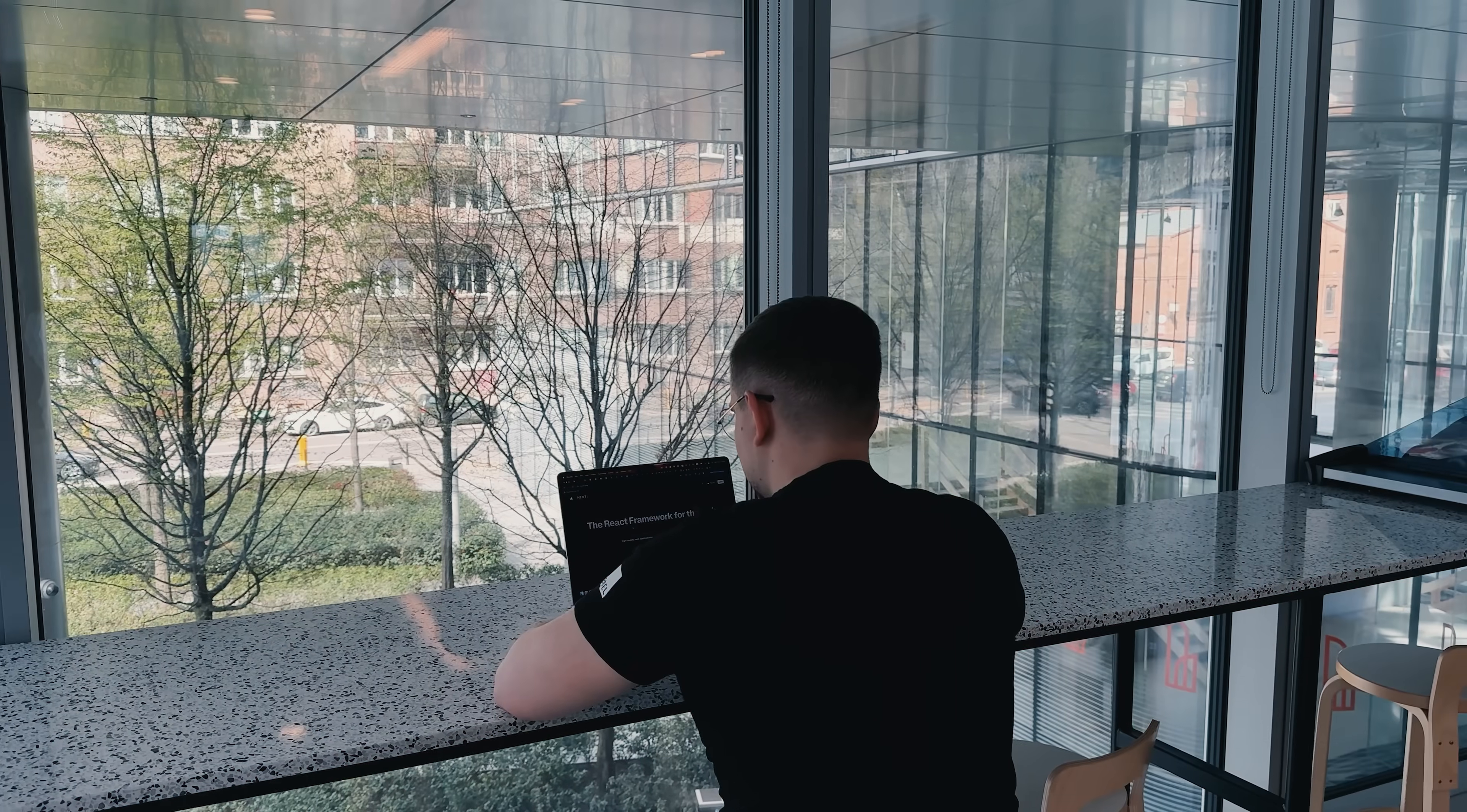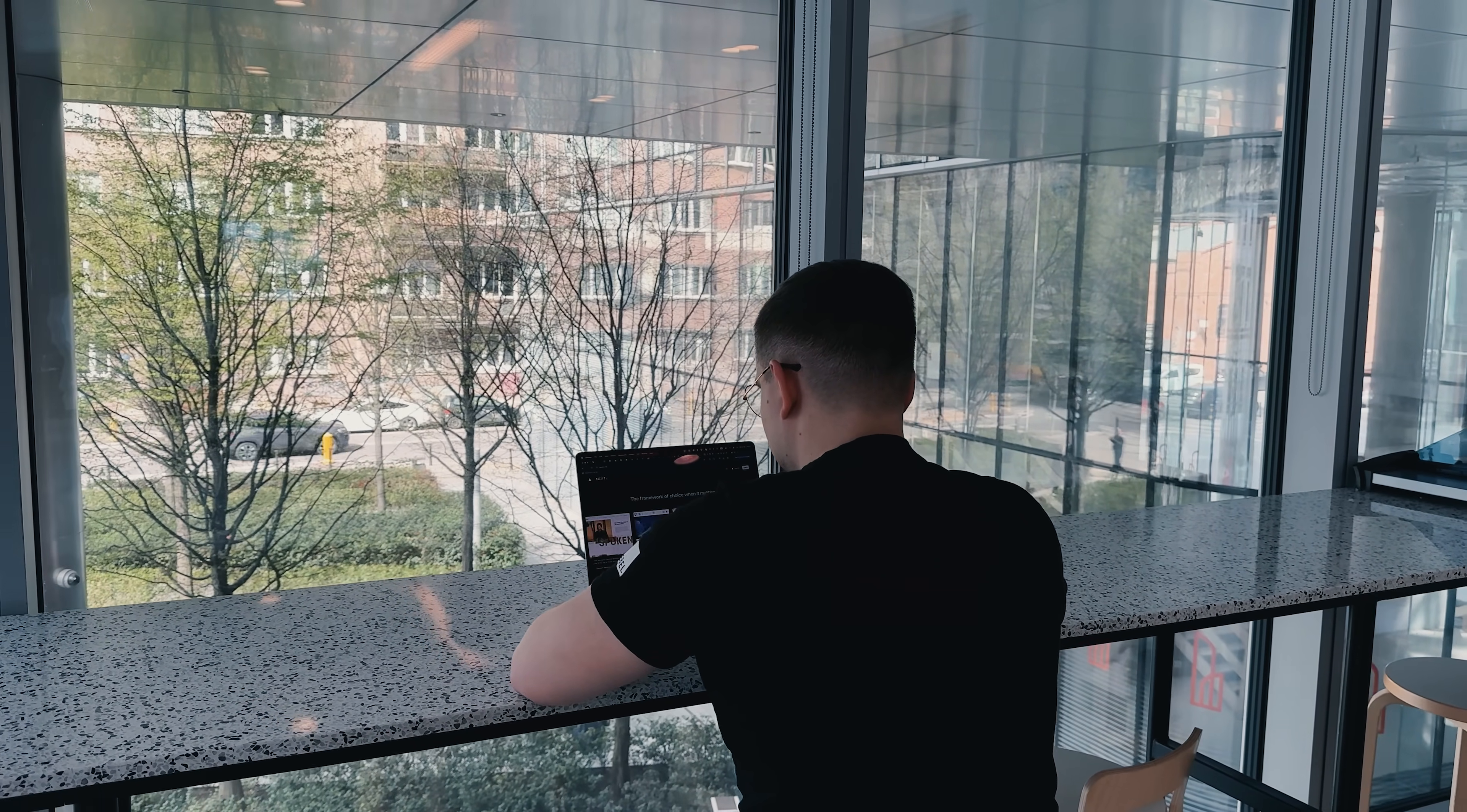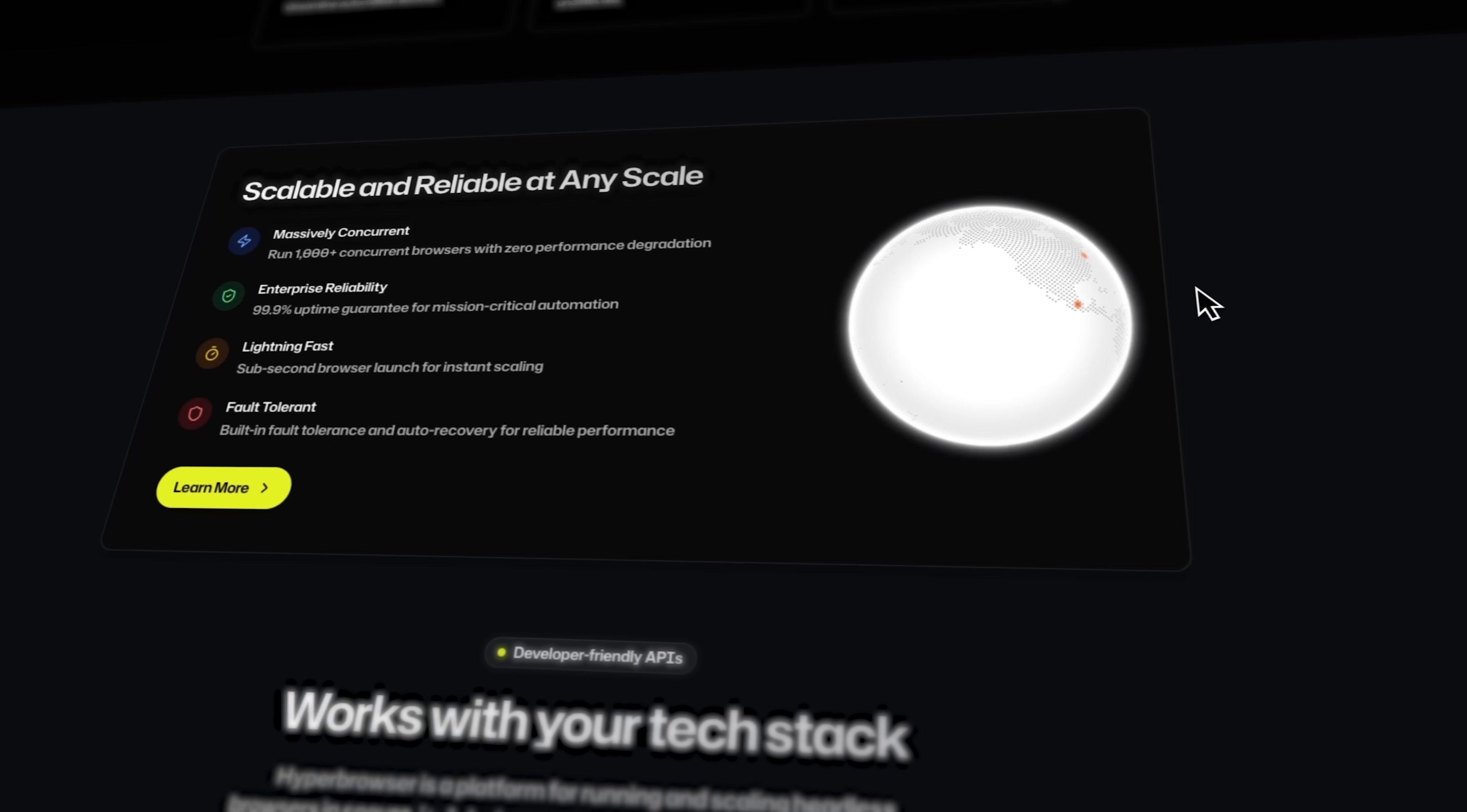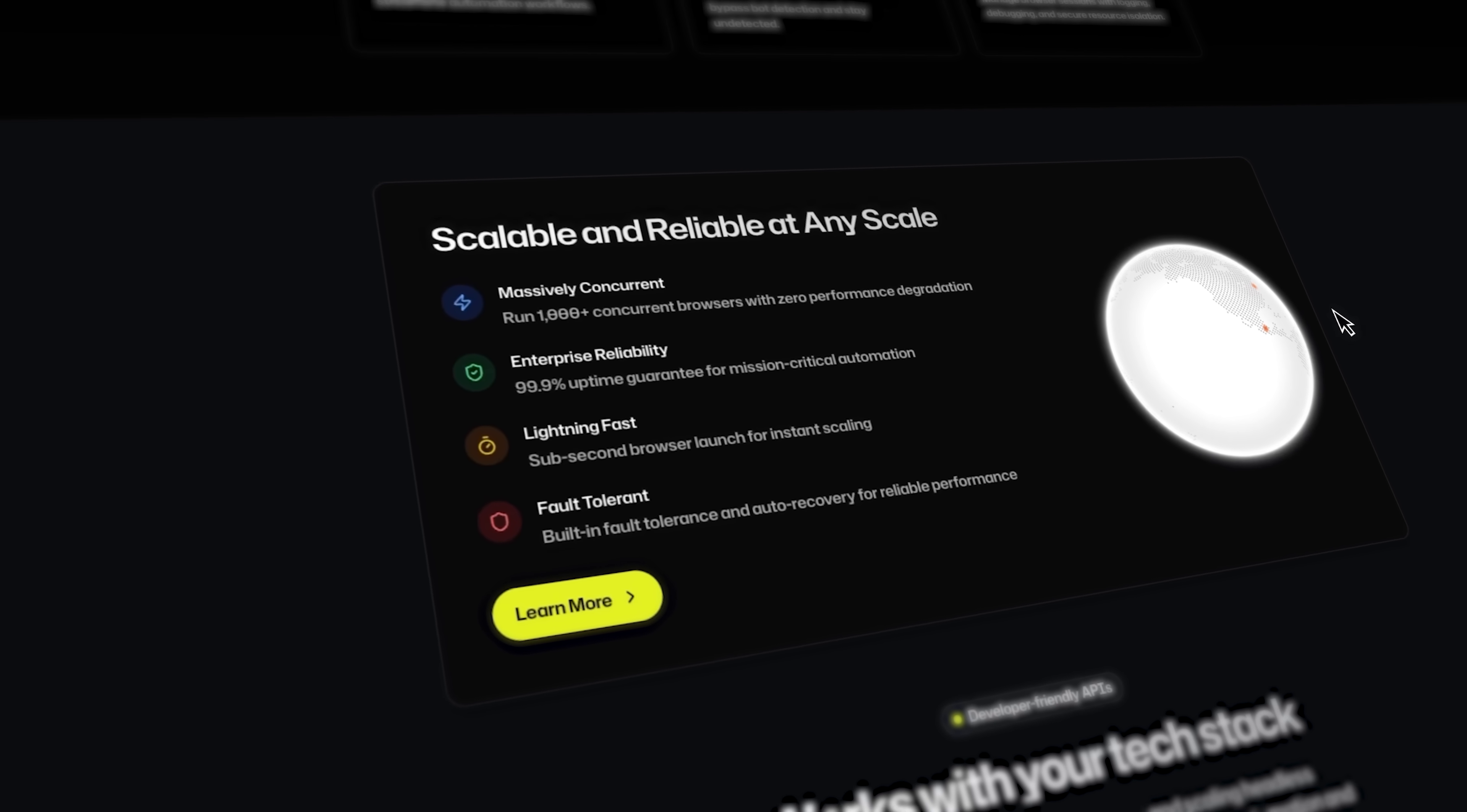Whether you're doing web scraping, QA automation, or running AI agents, the platform handles the infrastructure while you focus on your logic. It supports over 1,000 concurrent browser sessions with more than 99.9% uptime. It provides industry standard tools like Playwright, Puppeteer, and Selenium plus native AI agent APIs.